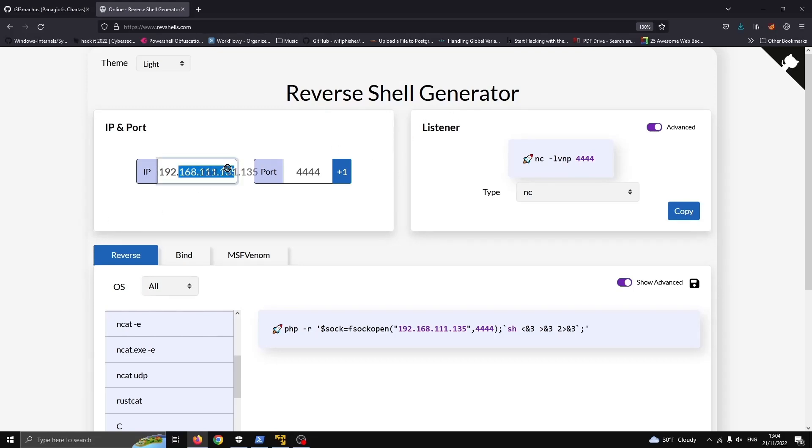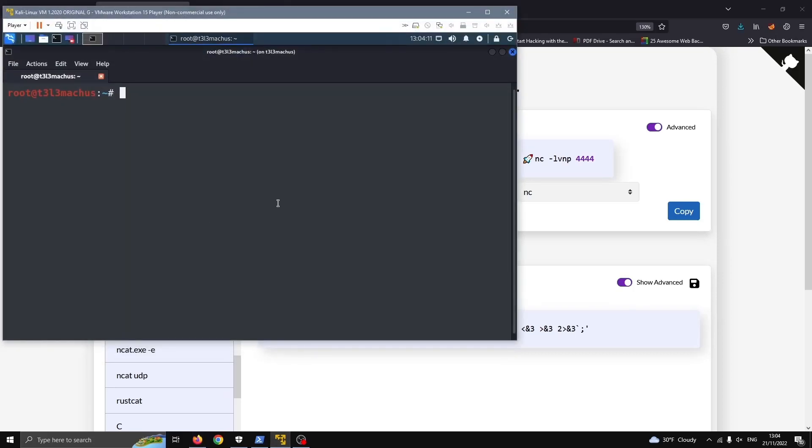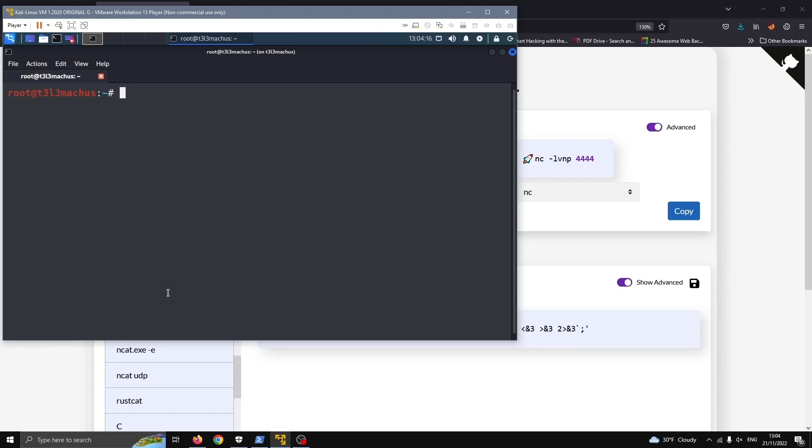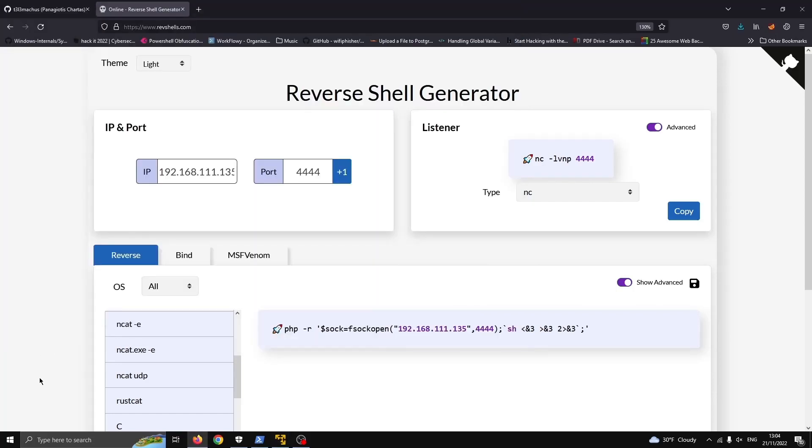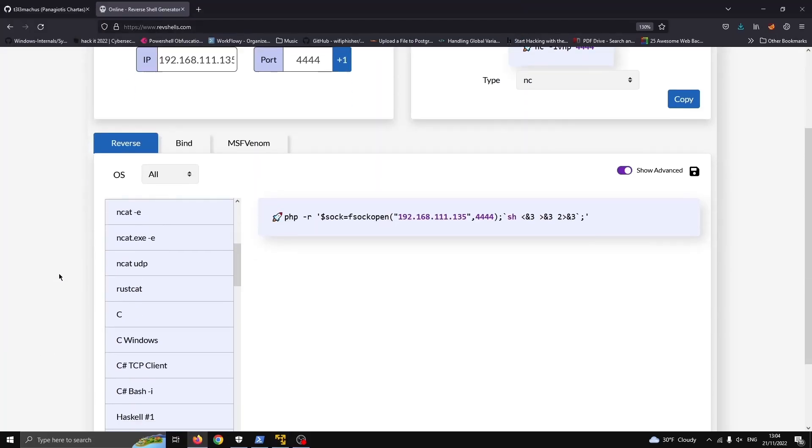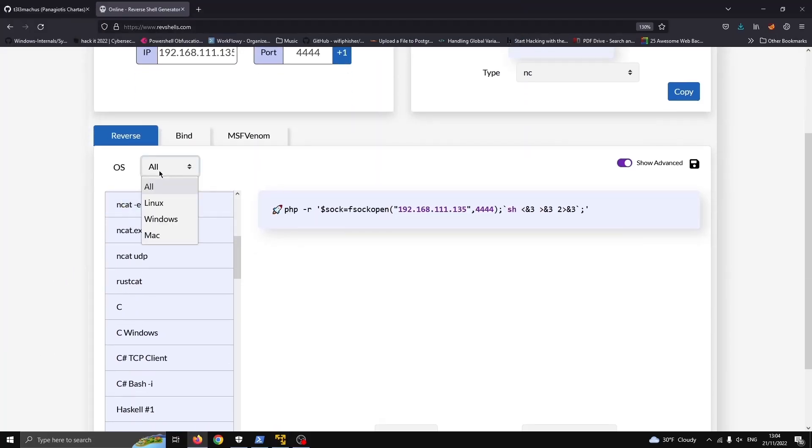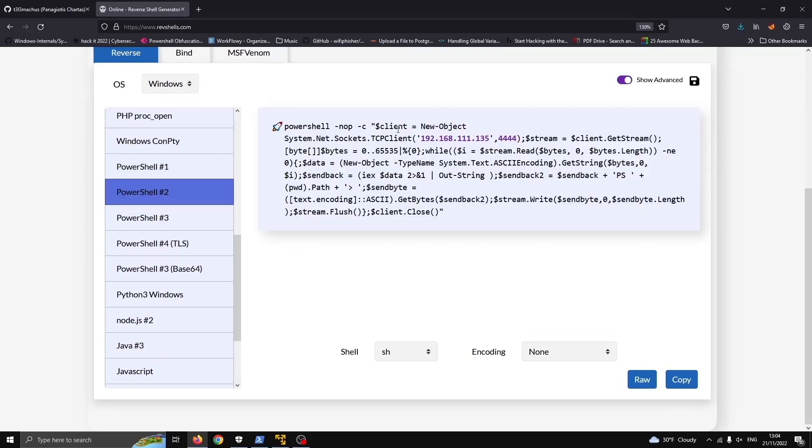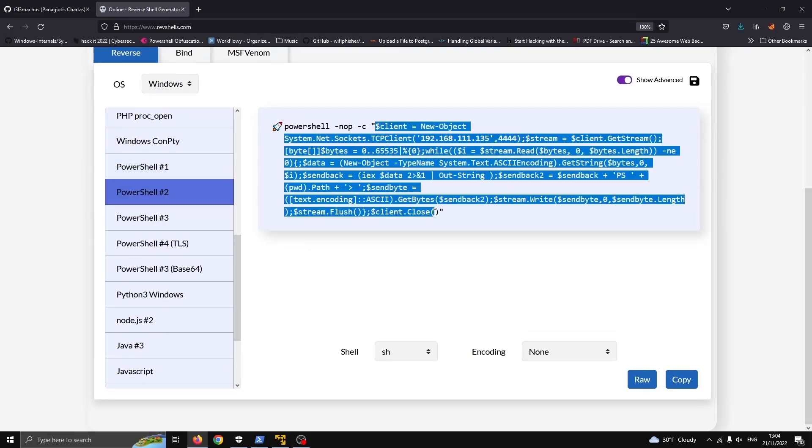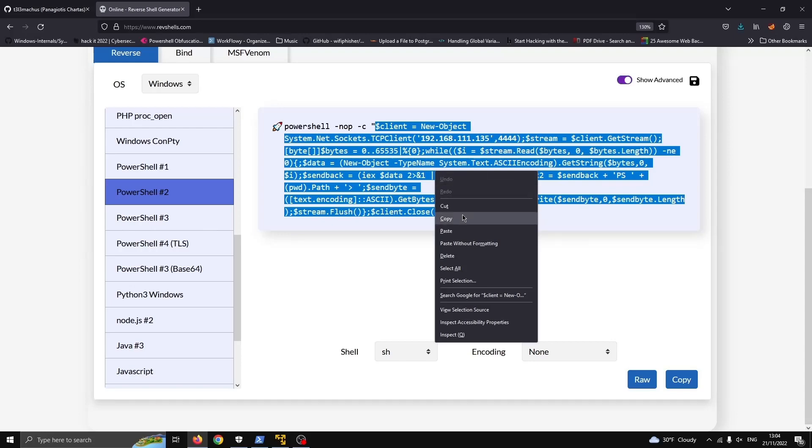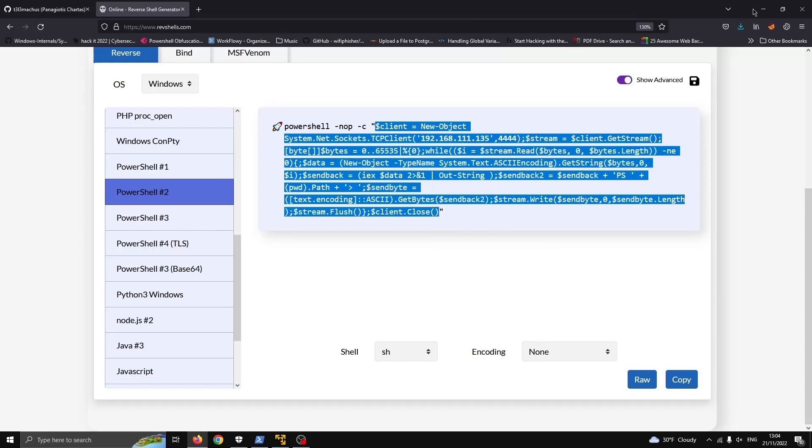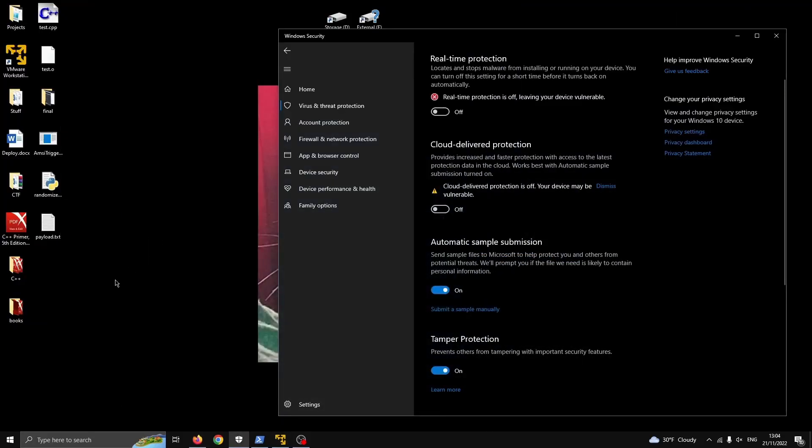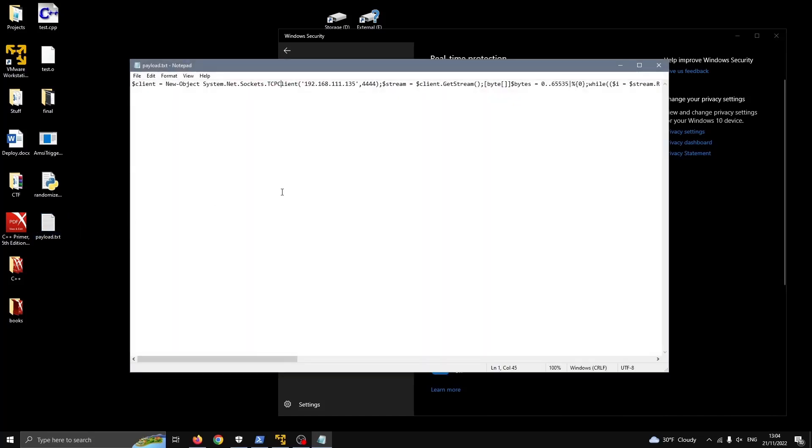This is my attacker machine IP which is a Kali VM right here. Here's the IP address. The port can be really anything so I'm just going to use Windows. I'm just going to grab a code template for a reverse shell here and I'm going to save this in a file. I'm pasting this in here.